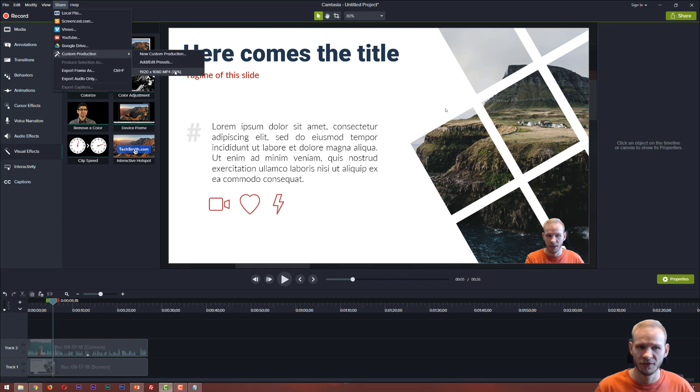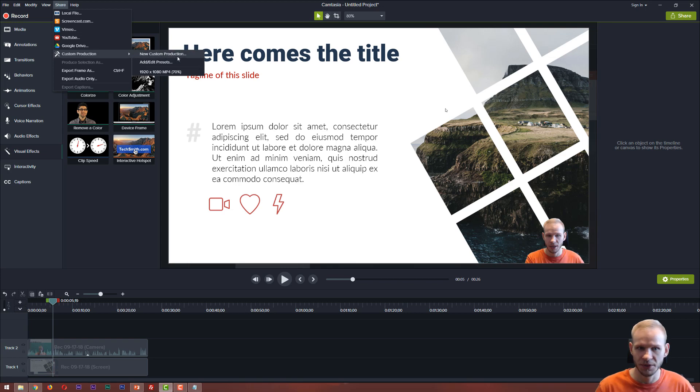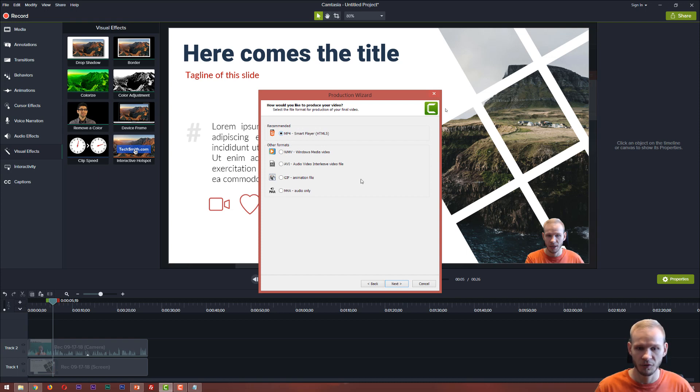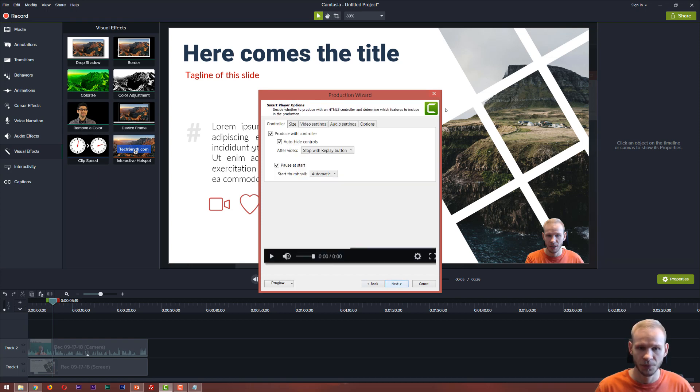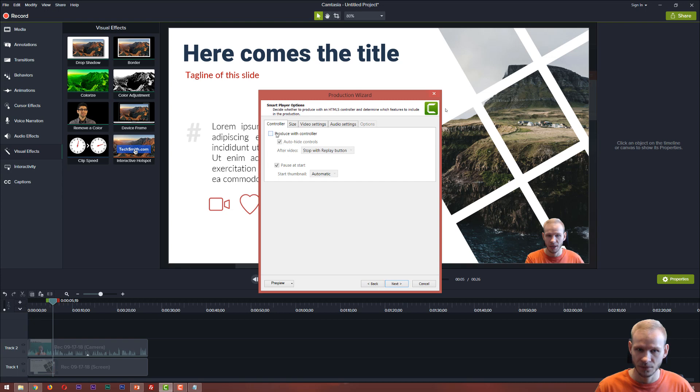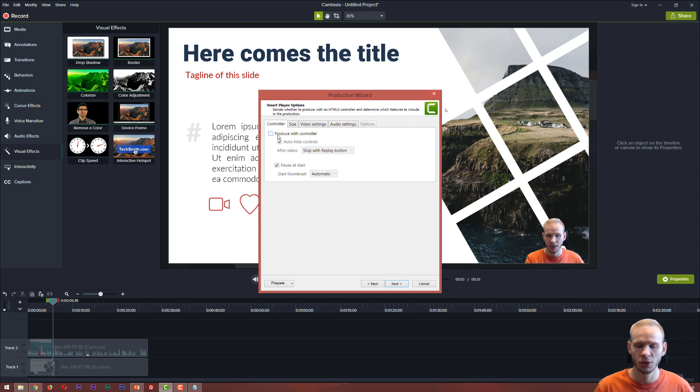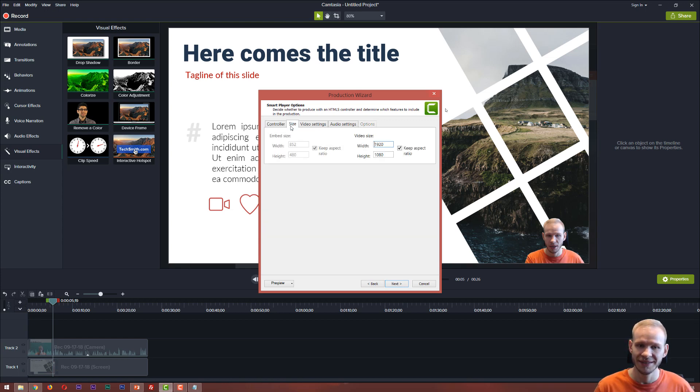I prefer to have a custom production setup, but you can add a preset or just simply go a new custom production, mp4 would be my preferred file format, I am going forward, always deselect like this, because this produces some kind of video controller for this Camtasia type of video, but you do not want that, you want a normal mp4.